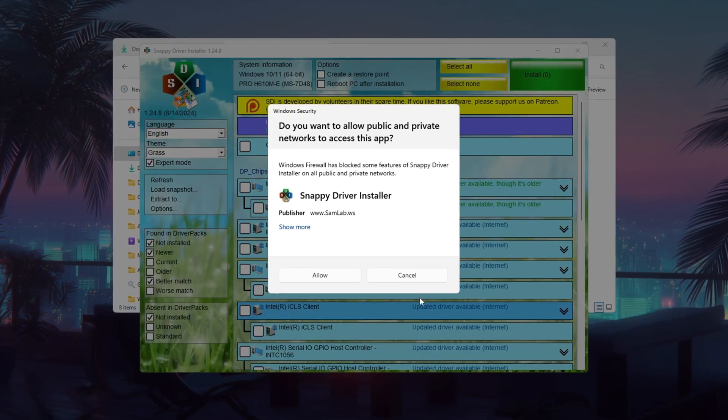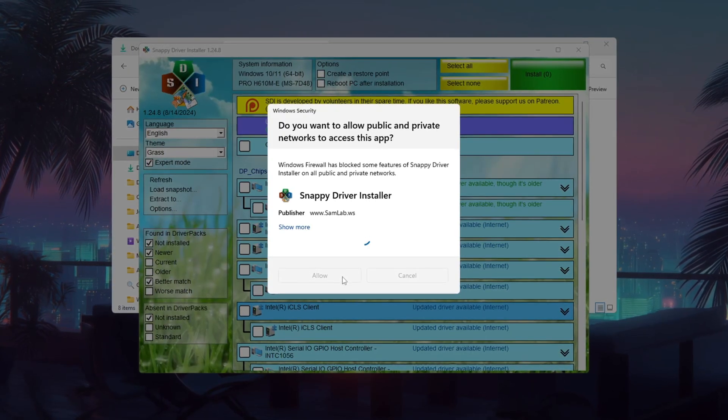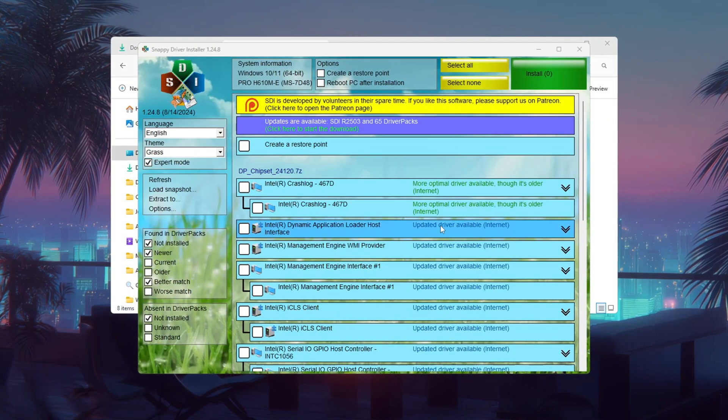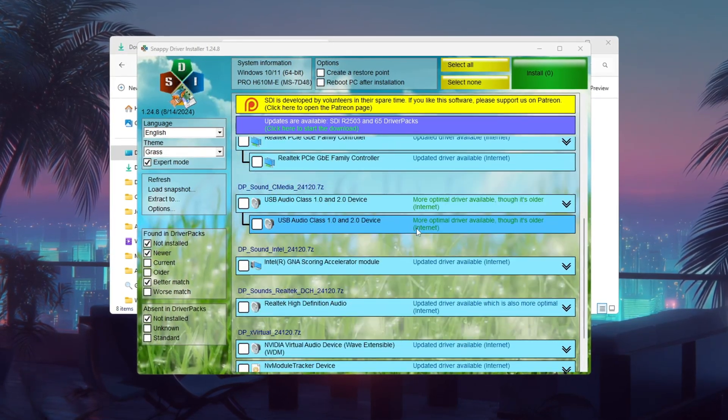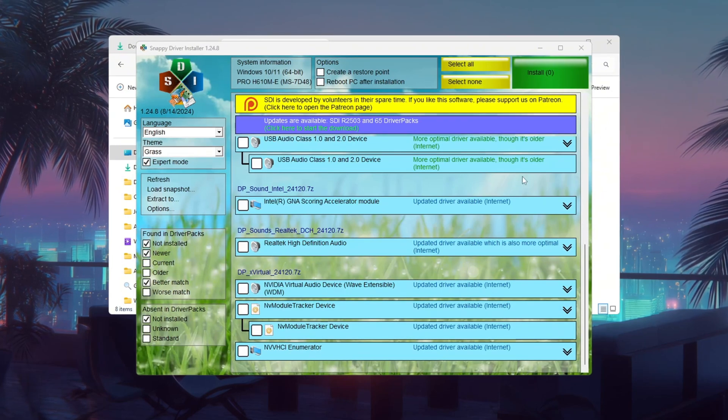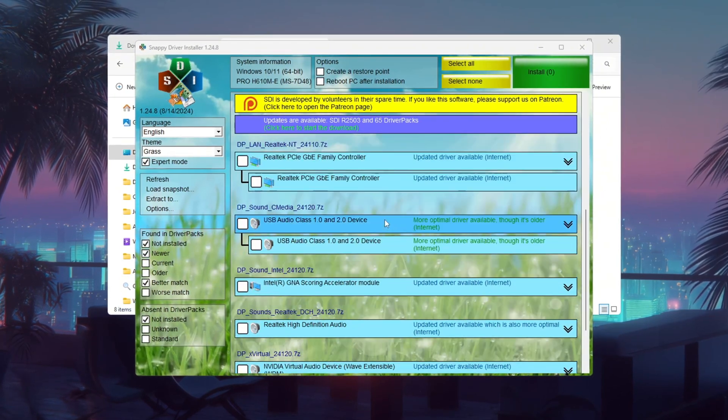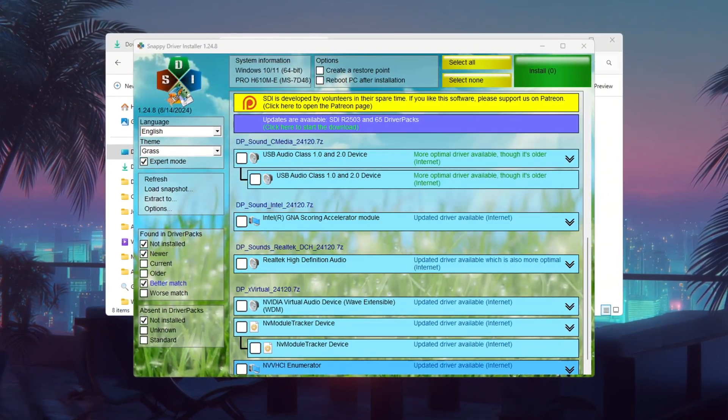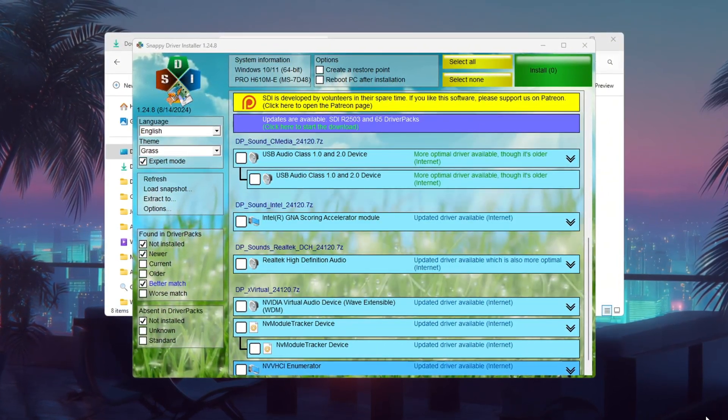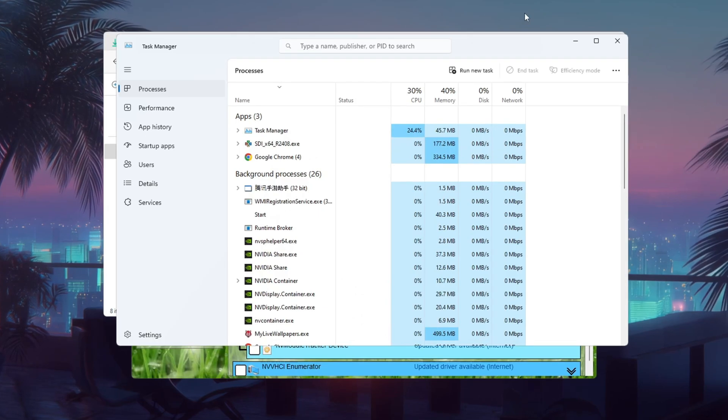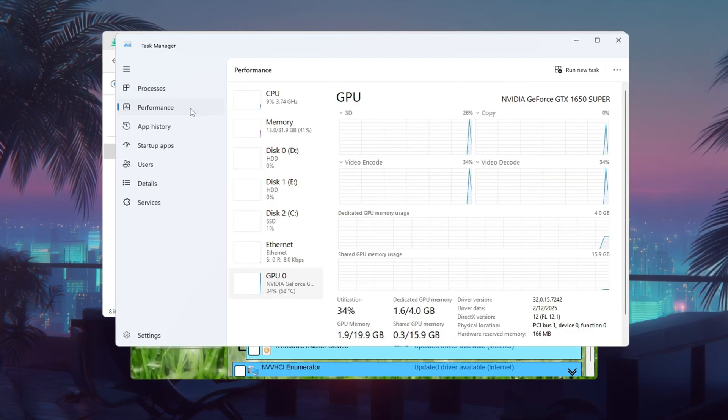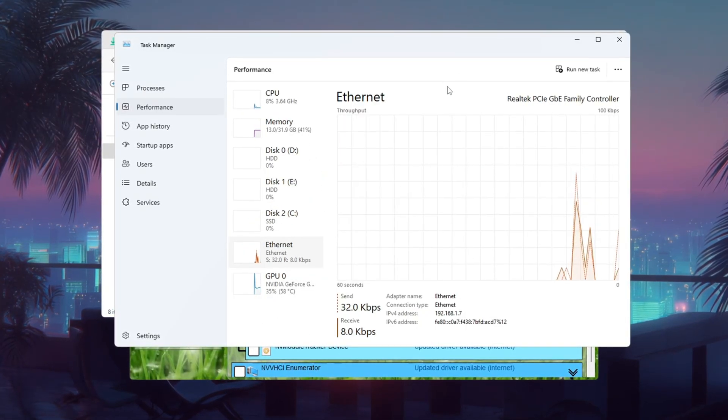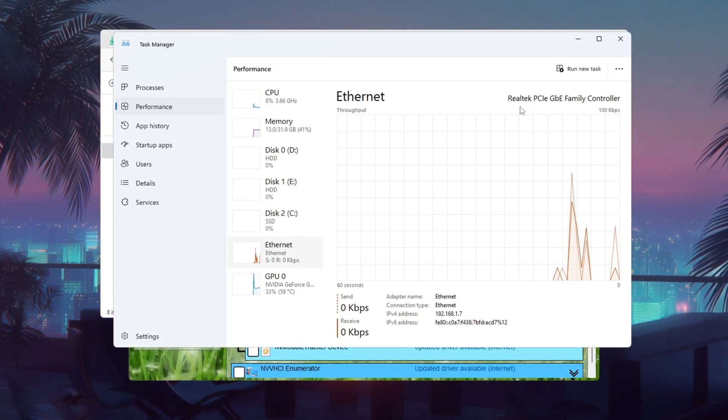When it opens, click Download Indexes Only. This downloads a list of all available drivers. While it loads, press Ctrl plus Shift plus ESC to open Task Manager, go to the Performance tab, and note your network adapter's name under Network.